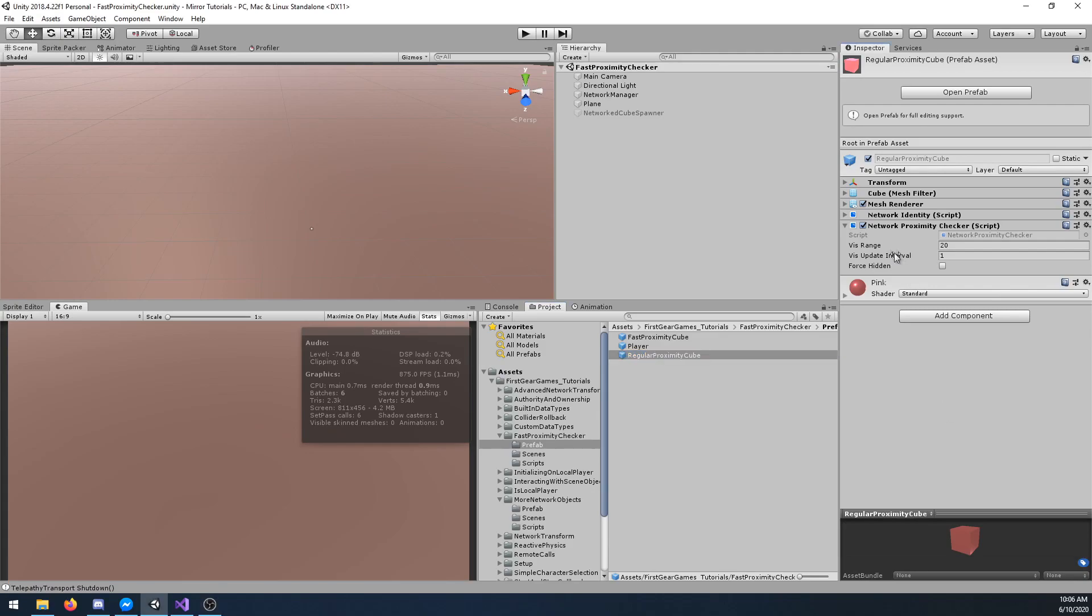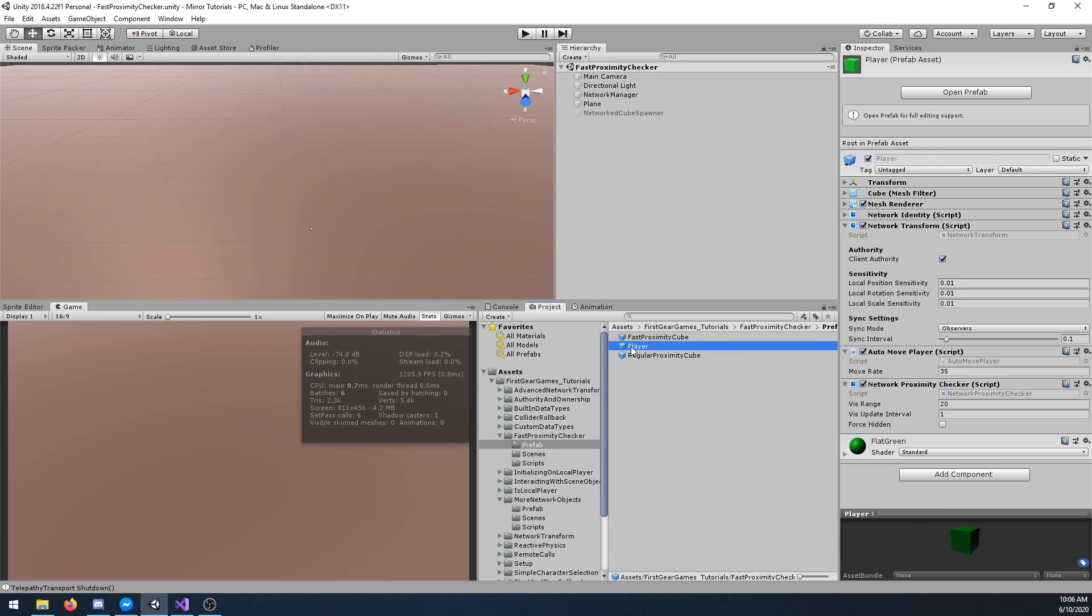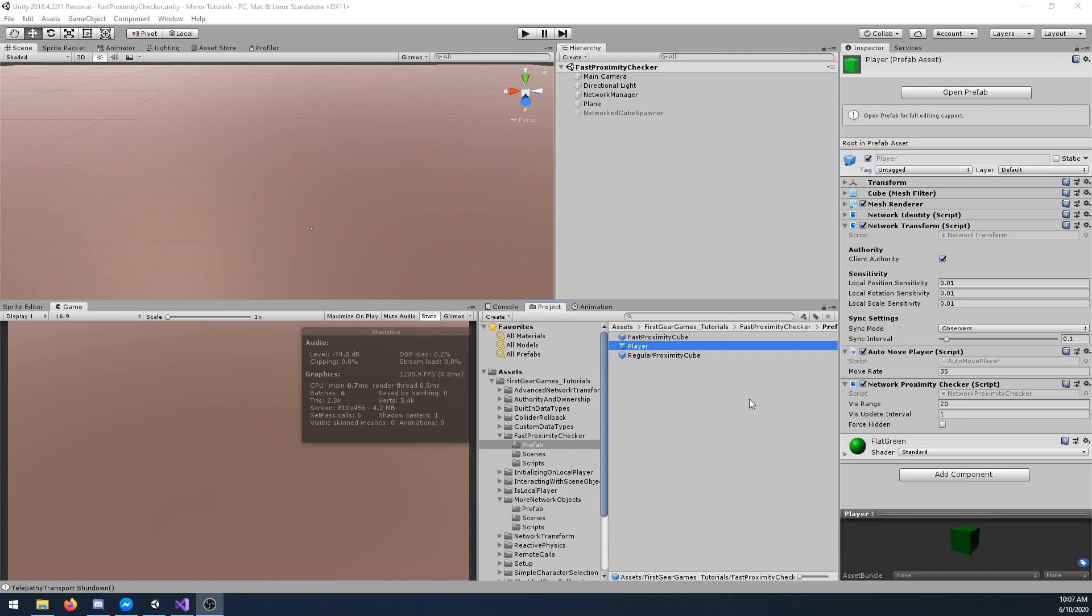I have added the network proximity checker to this cube which I will spawn several copies of, and I have also added it to my player. You have vis range, which is how far objects can be from this particular object before they are no longer shown visually as well as no longer receive updates. For example, if an object was 20 meters from my player it would be hidden and I would not receive network updates from it.